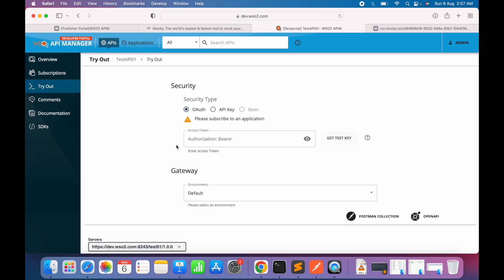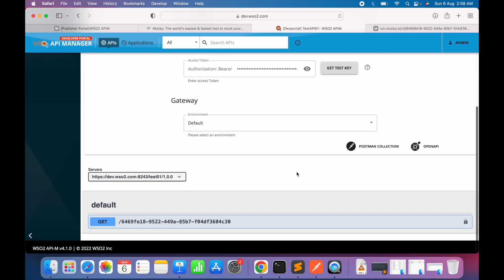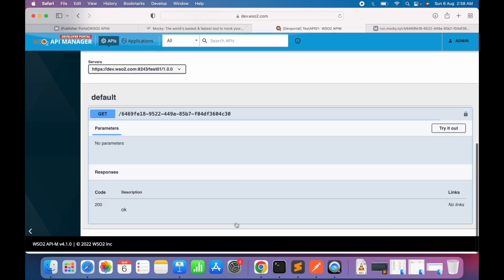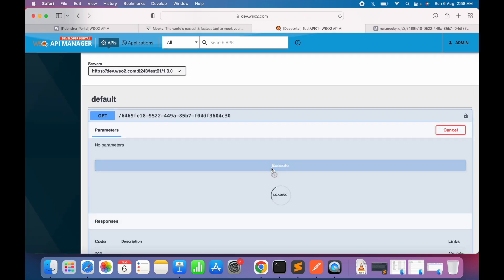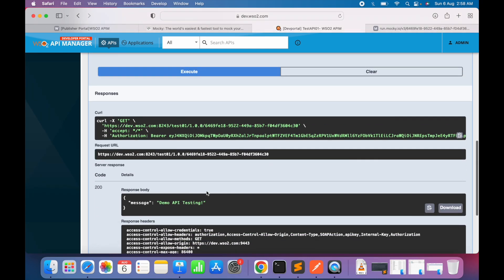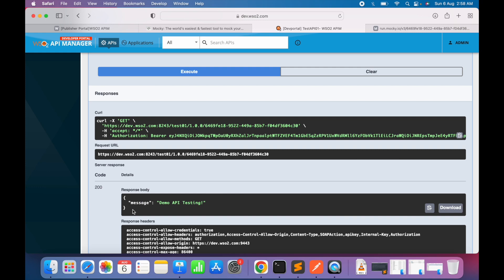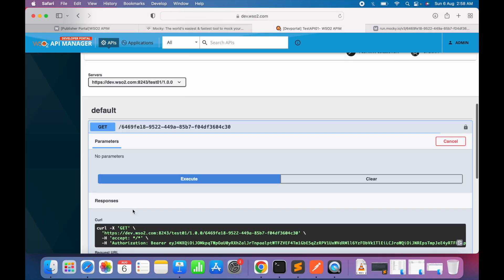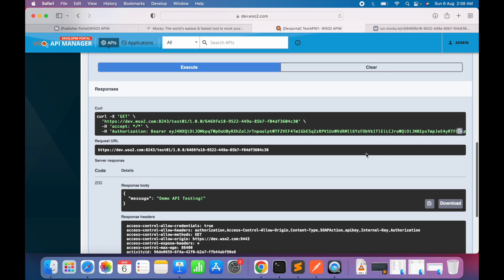Now going back to the API tryout, the Test Application is visible. We click 'Get Test Key' which generates a test key for testing via the developer portal. We expand the resource, click tryout, hit Execute, and there we go — we have successfully tested the API via the developer portal. This screen also automatically generates a sample curl request.